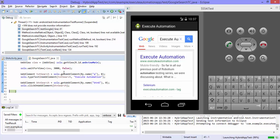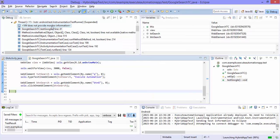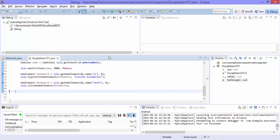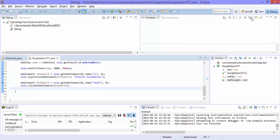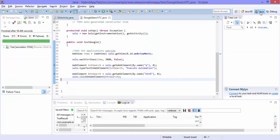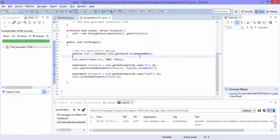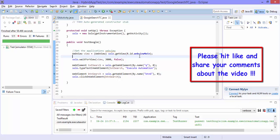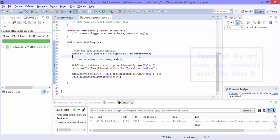So which means the test case is now running fine as expected. So this is how you can automate the hybrid application using robotium. So that's it guys thank you very much for watching this video and have a great day.